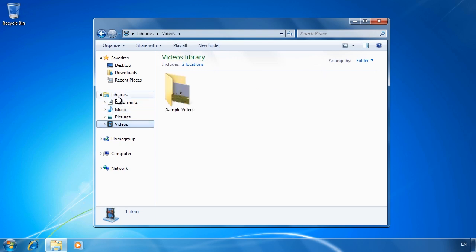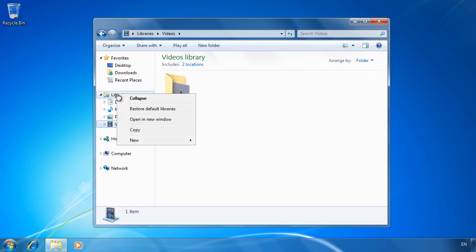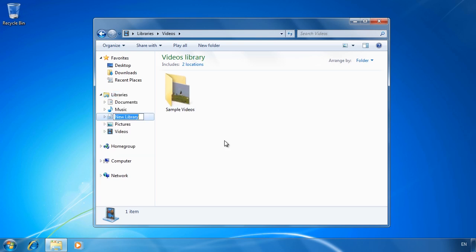To create a new library, right-click library and select new library. This library I will call templates and will contain templates on the local computer as well as templates on the network.